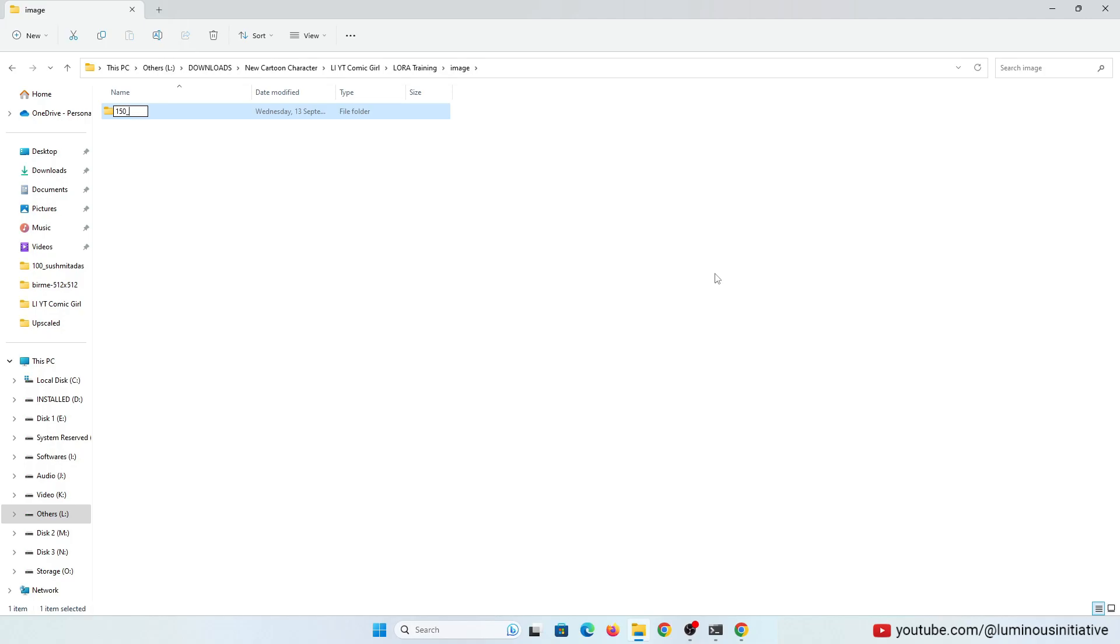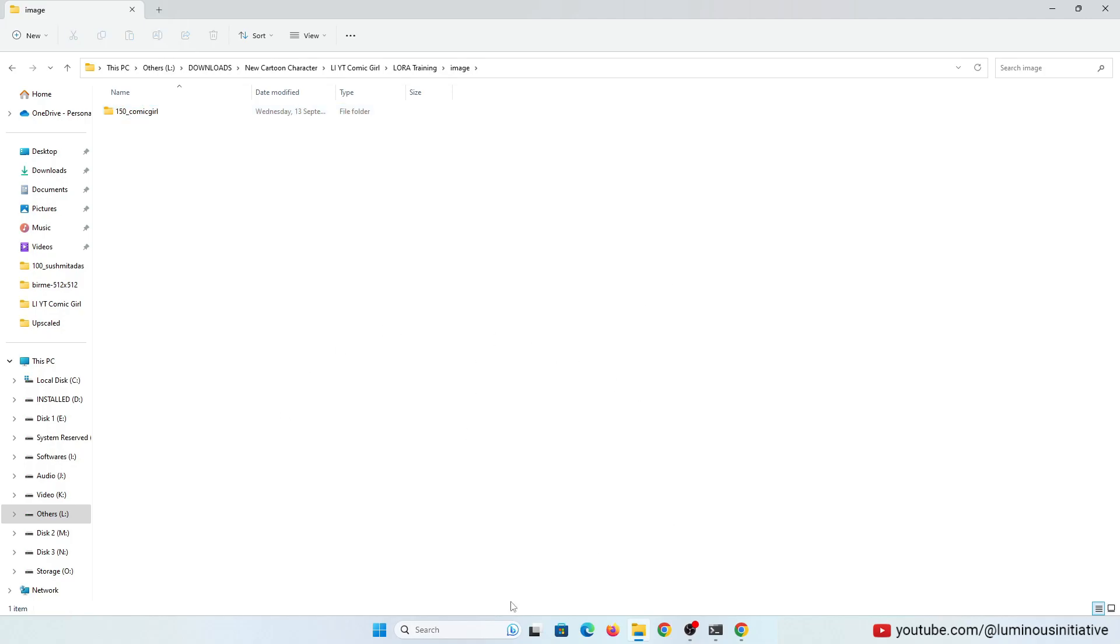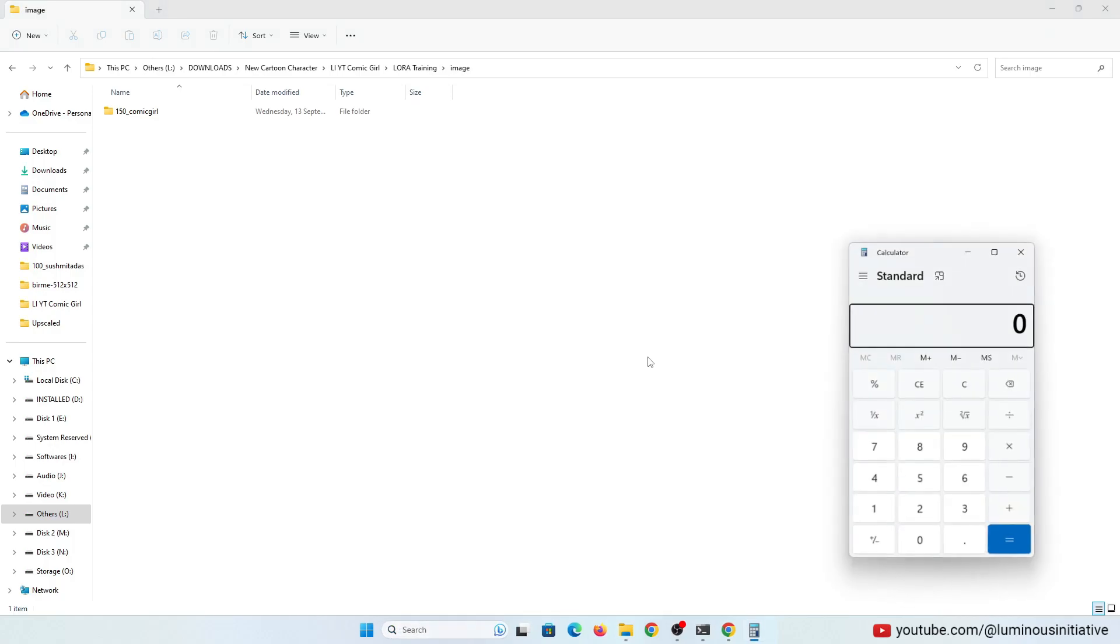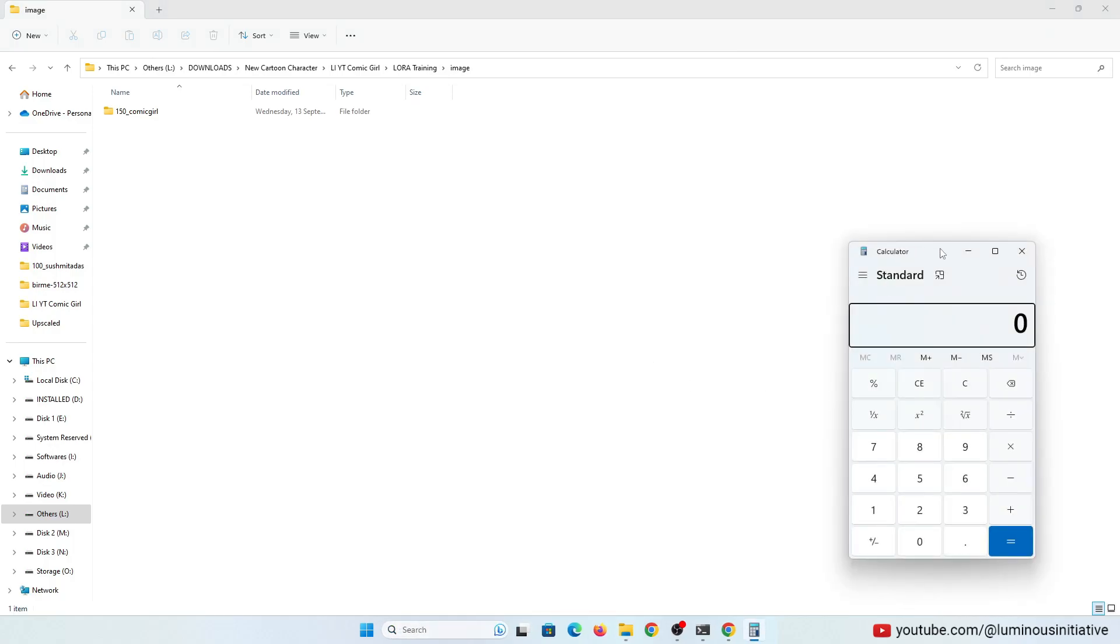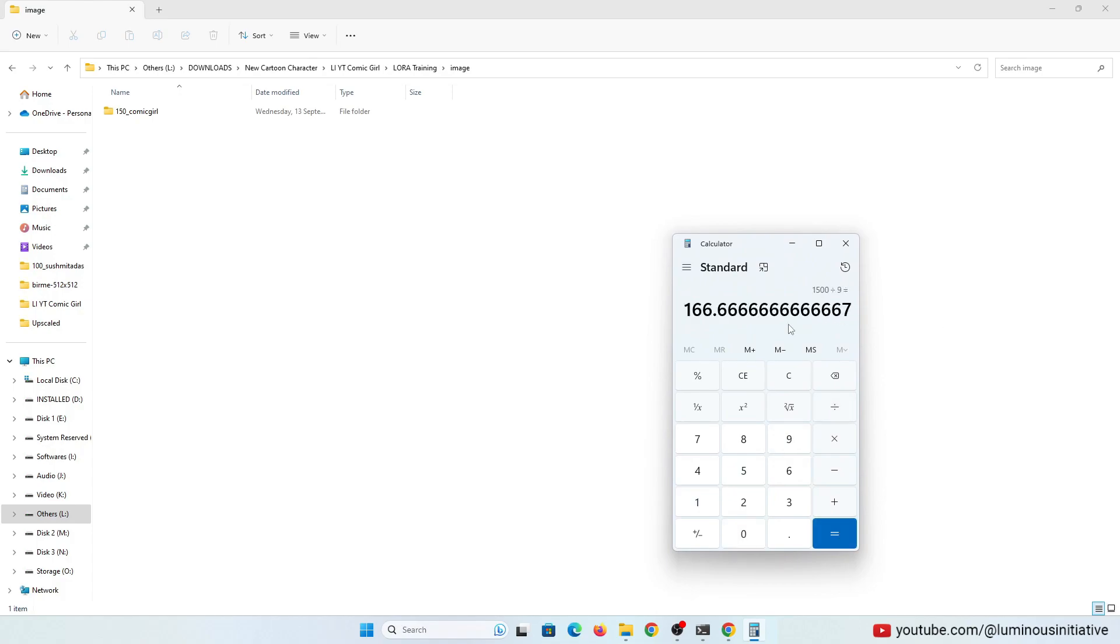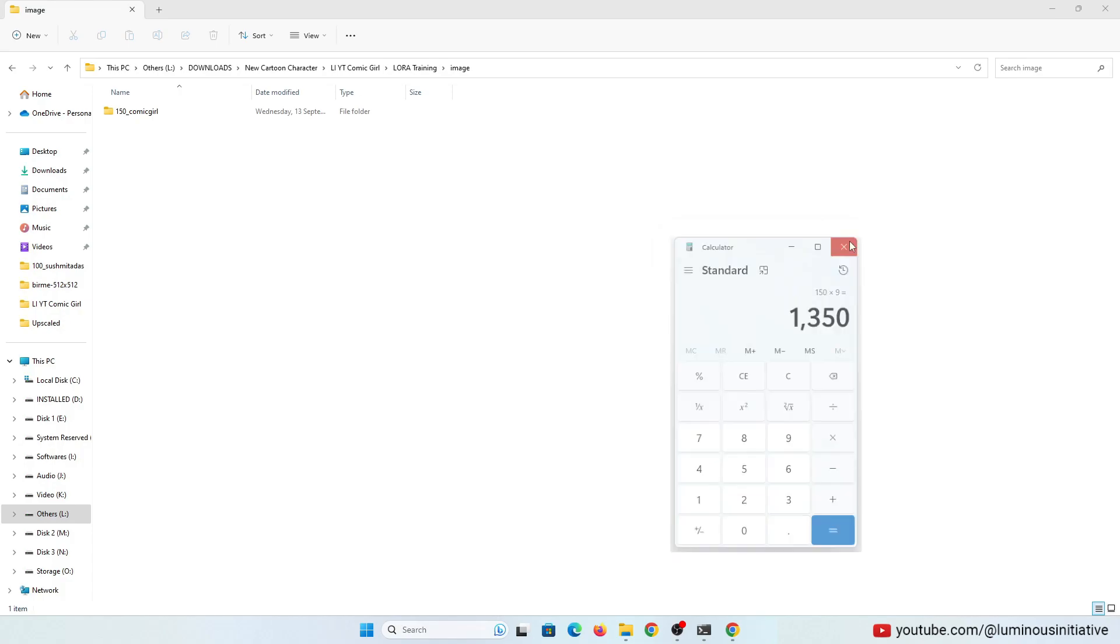How you rename this folder is very important. To make a LoRa, it is ideal to use a minimum of 1500 steps on average. As we have only 9 images, if we divide 1500 by 9, the result is 166. So if we use 150 and multiply it by 9, the result is 1350, which is near to 1500. So I am using the number 150 and then underscore and wrote a LoRa name.